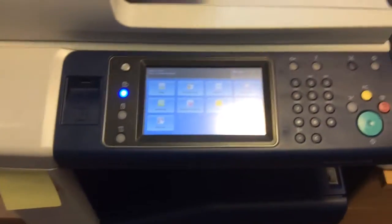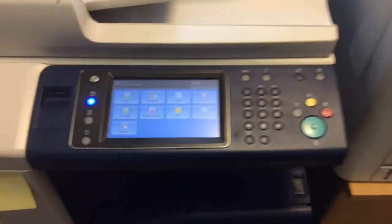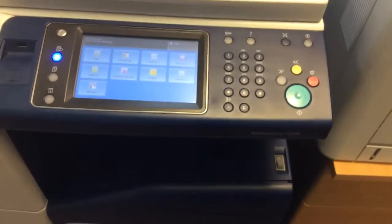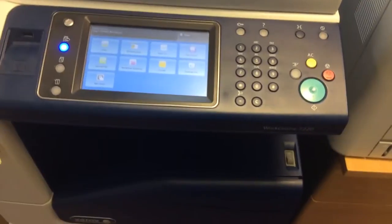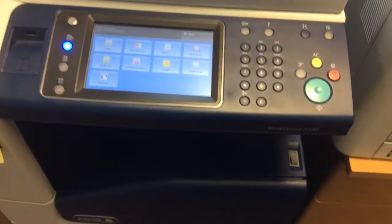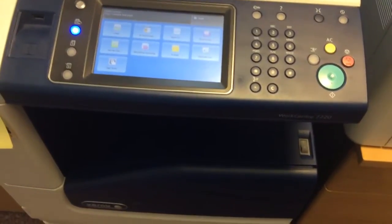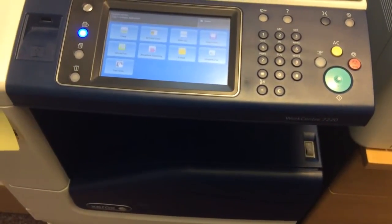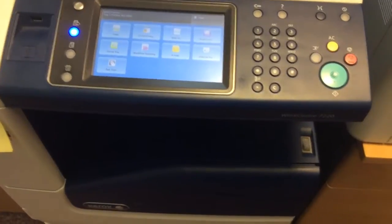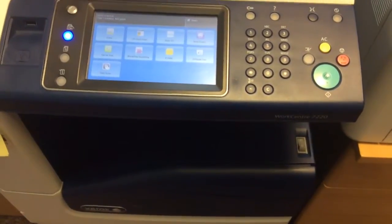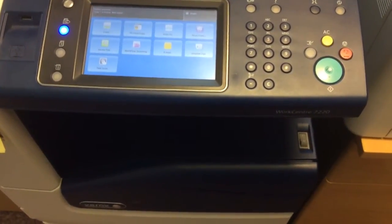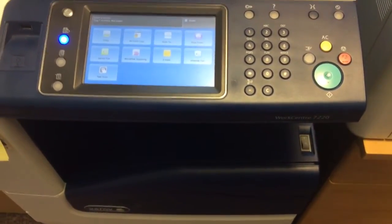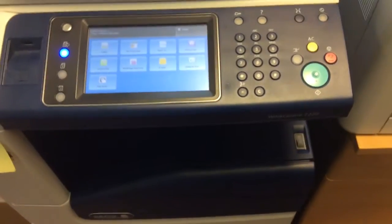This how-to video is going to explain the procedure for turning off those annoying banner pages that Xerox by default loves to print. If you inherited the printer or you just got a new machine, every time you print something you get an annoying banner page. What we're going to do now is turn that off.